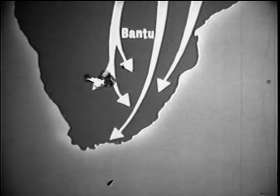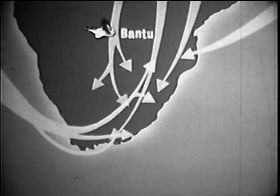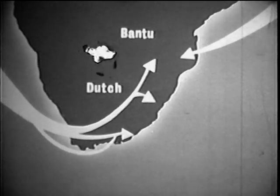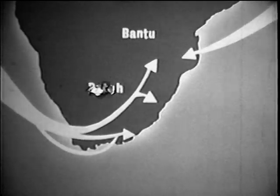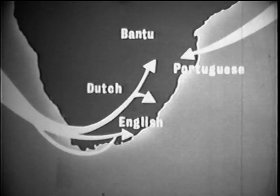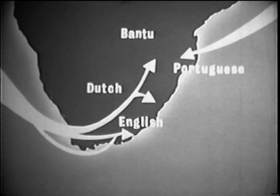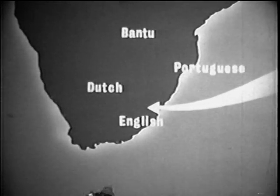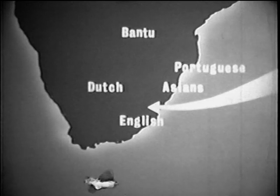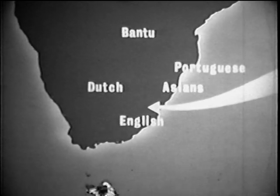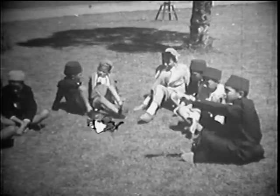In the middle 1600s, immigration from Europe, mostly from the Netherlands, began. Later, immigrants from England and Portugal came. Gradually, many of these European settlers moved inland. Beginning in the middle 1800s, Asian peoples from India began to settle along the east coast. The descendants of these different groups are the peoples of southern Africa today.